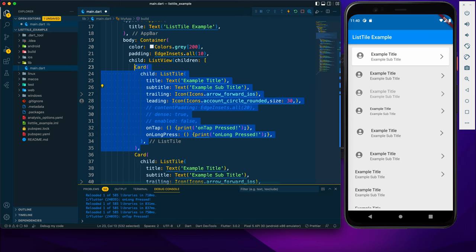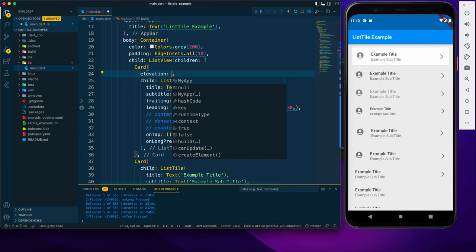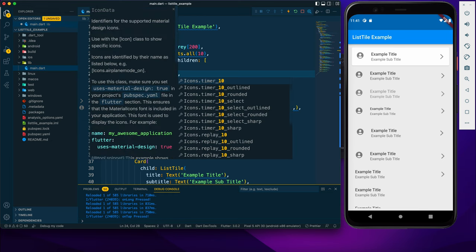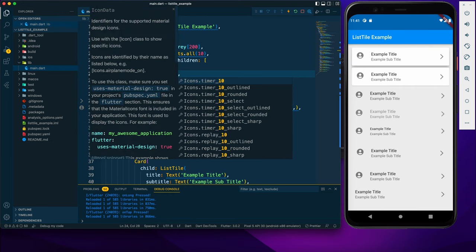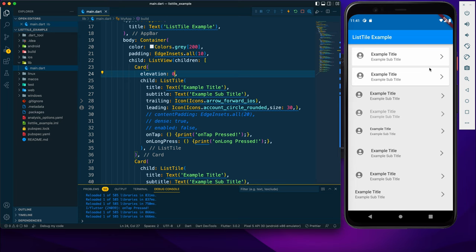With the Card we can use the elevation property to add a shadow. We can increase the elevation — you can see a shadow appears — or decrease it all the way so there's no elevation and only the background color difference remains.